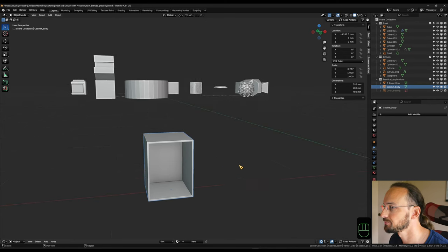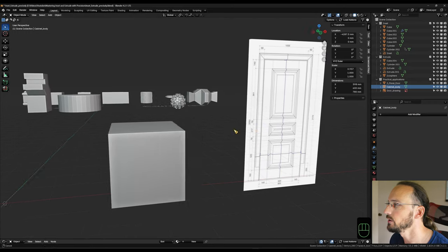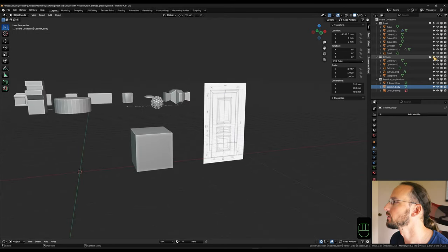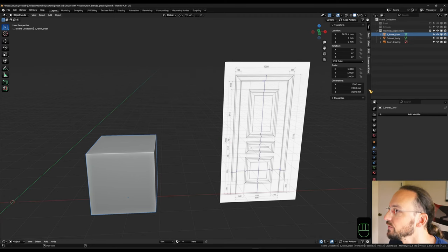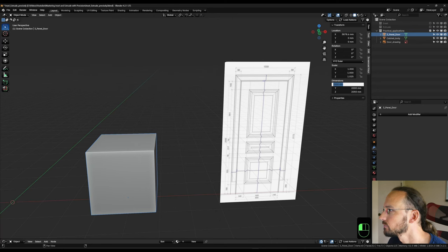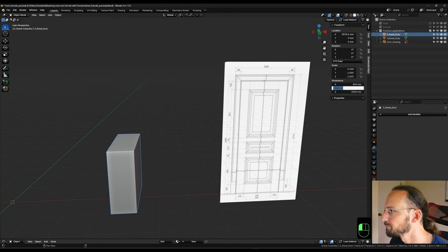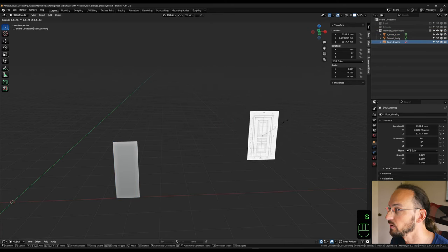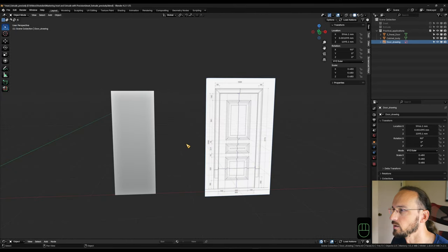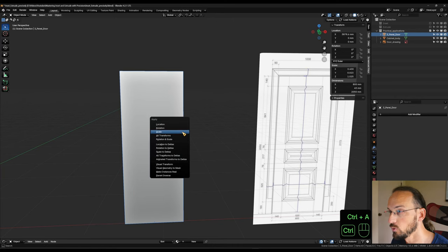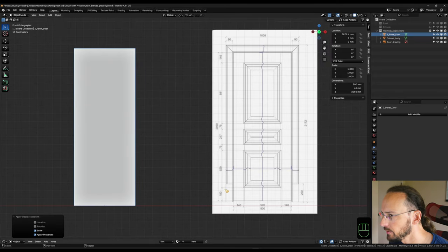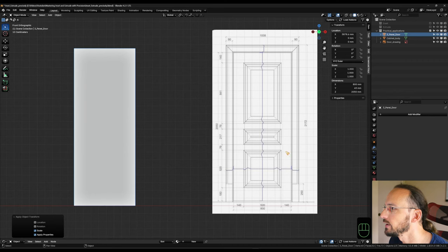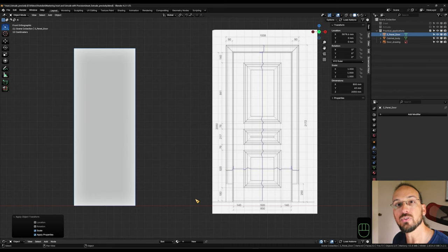Let's look at another example: turning a cube into a panel door similar to a reference drawing. On the Z axis I'll set 2050, X axis 800, and make it 45 millimeters thick. After applying scale, in front view I can see I need loop cuts at 180 millimeters, two in the middle panel area, and styles along the side at 140 millimeters in. So let's use the inset and extrude tools to do that.